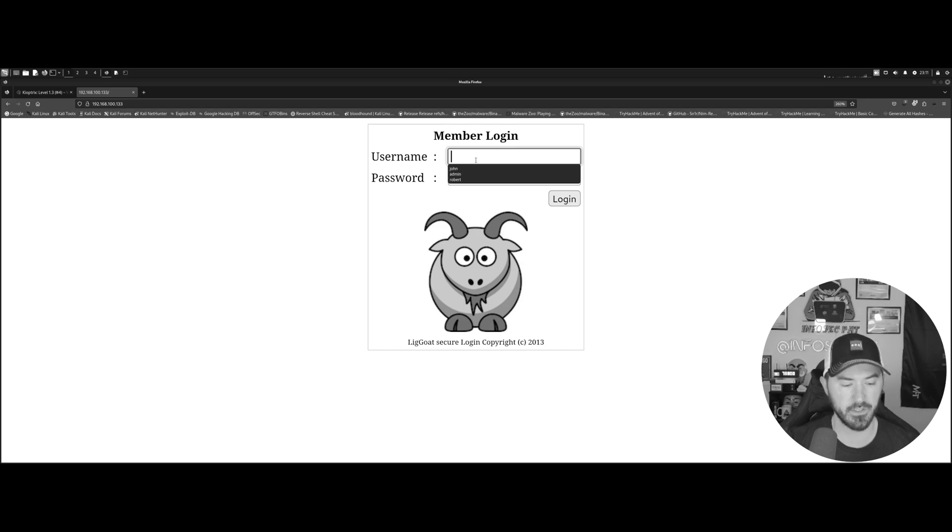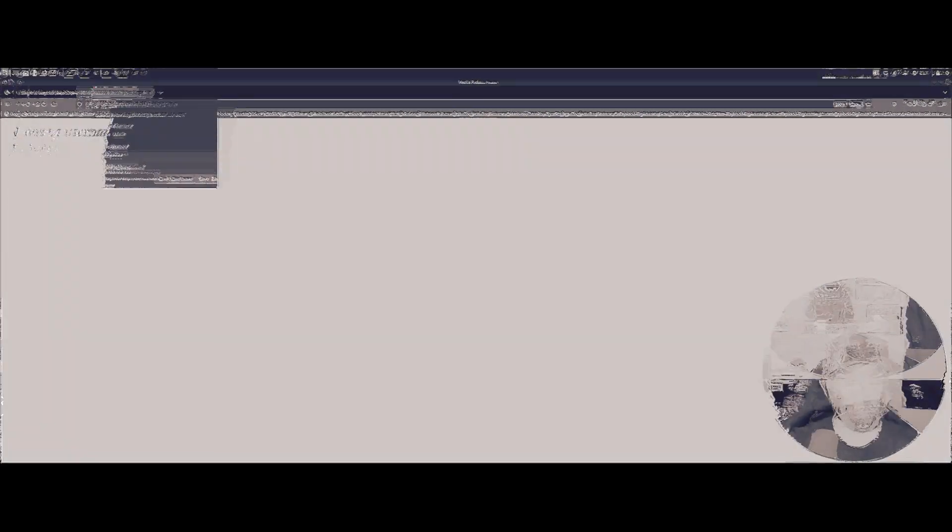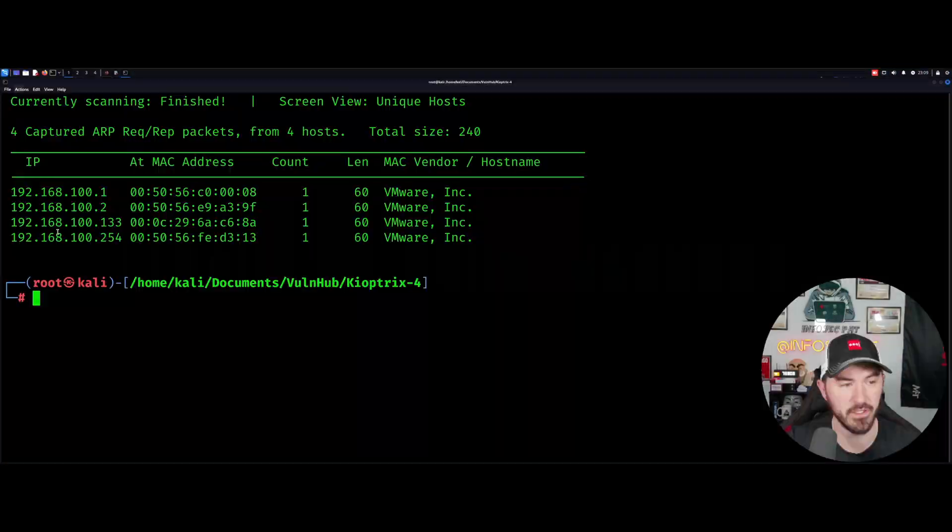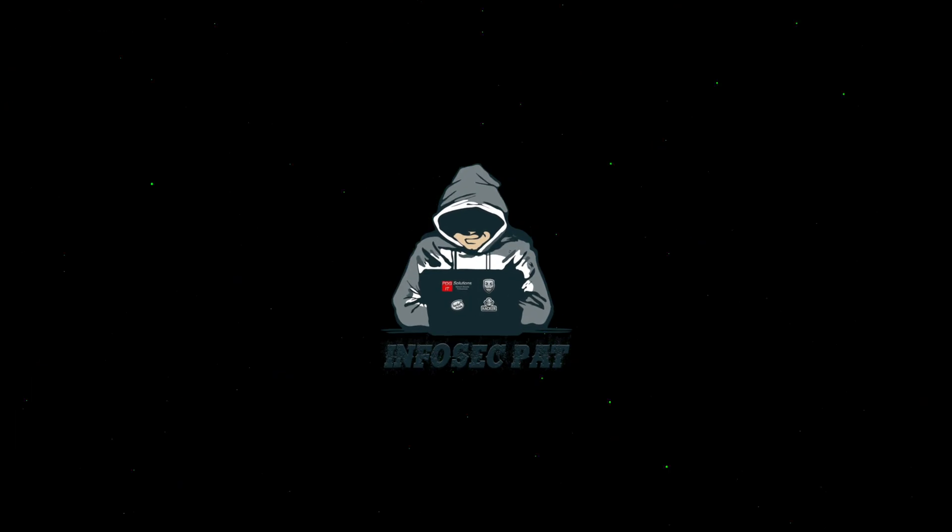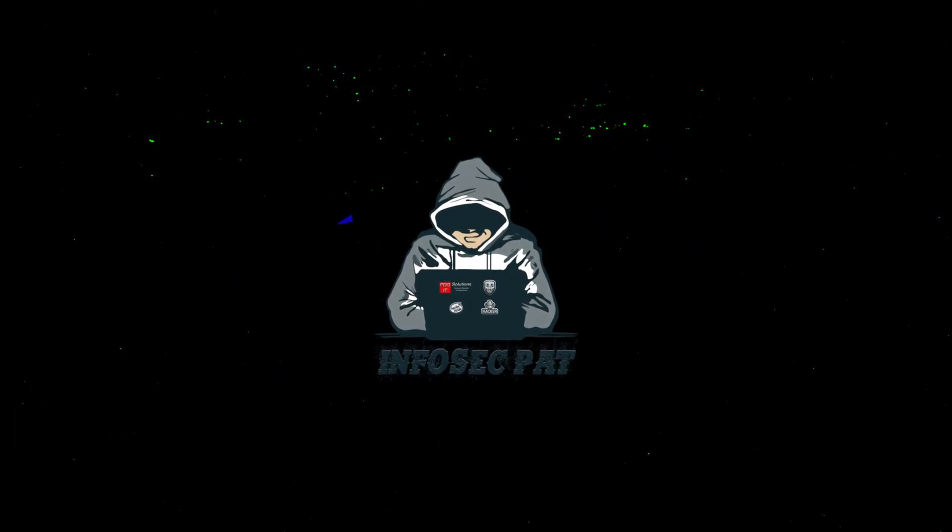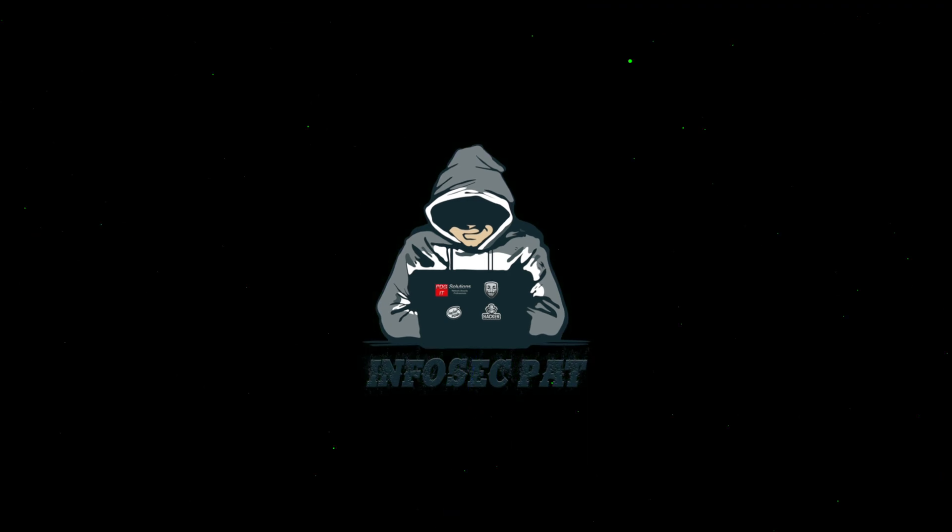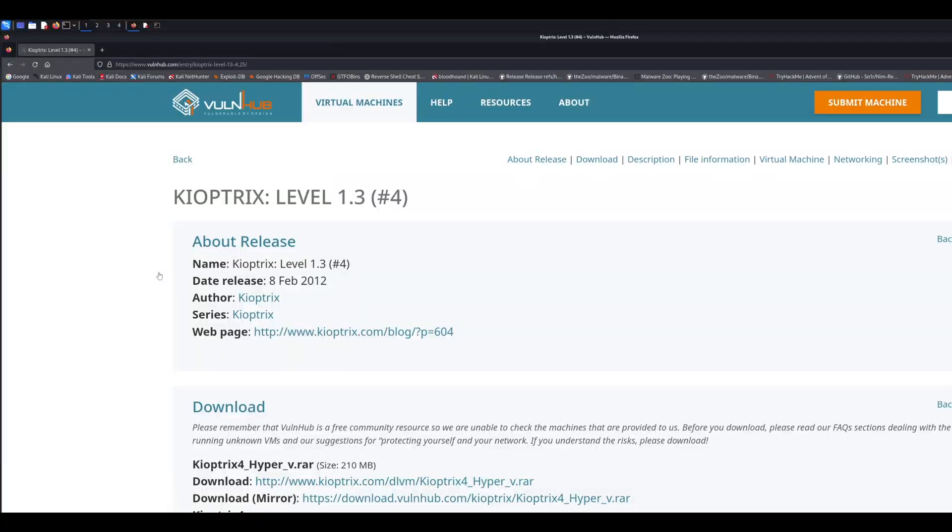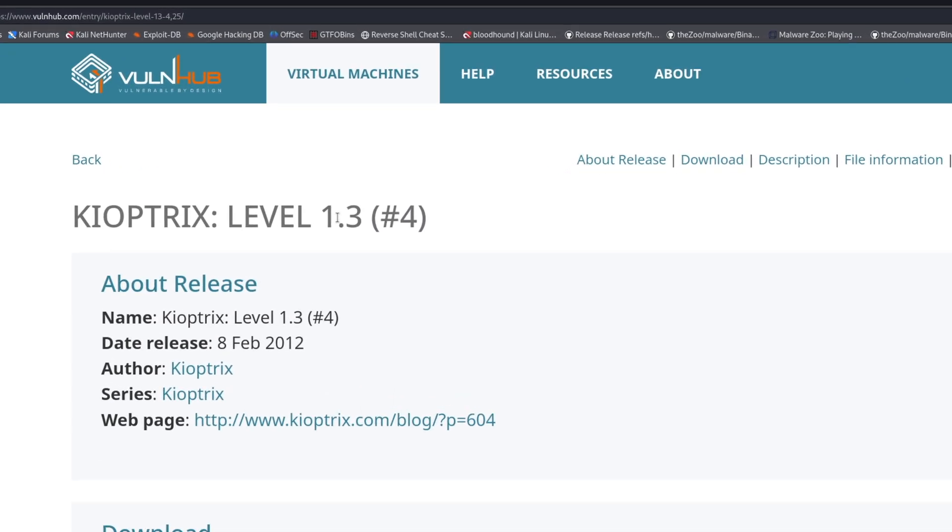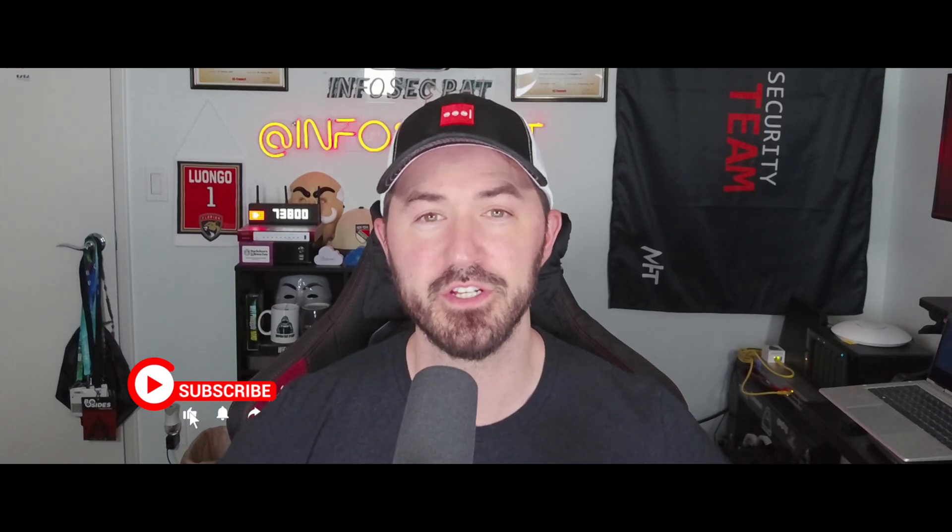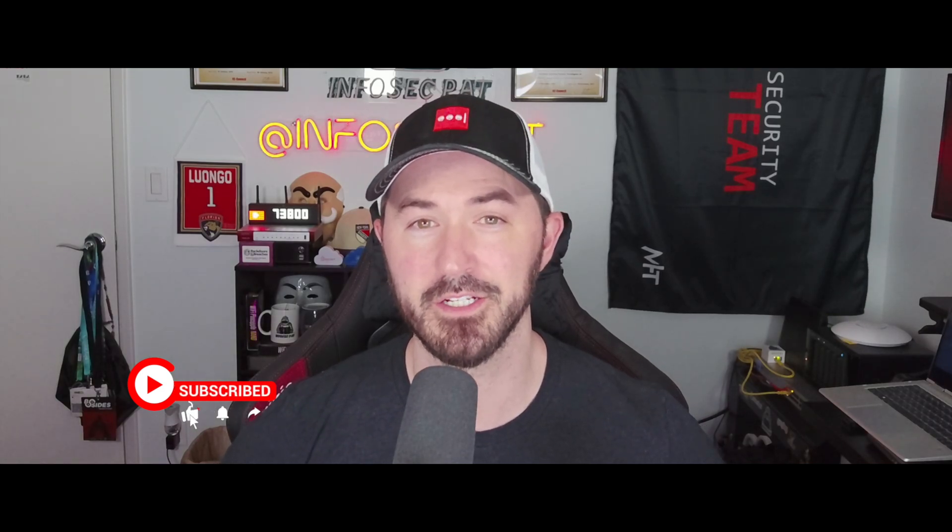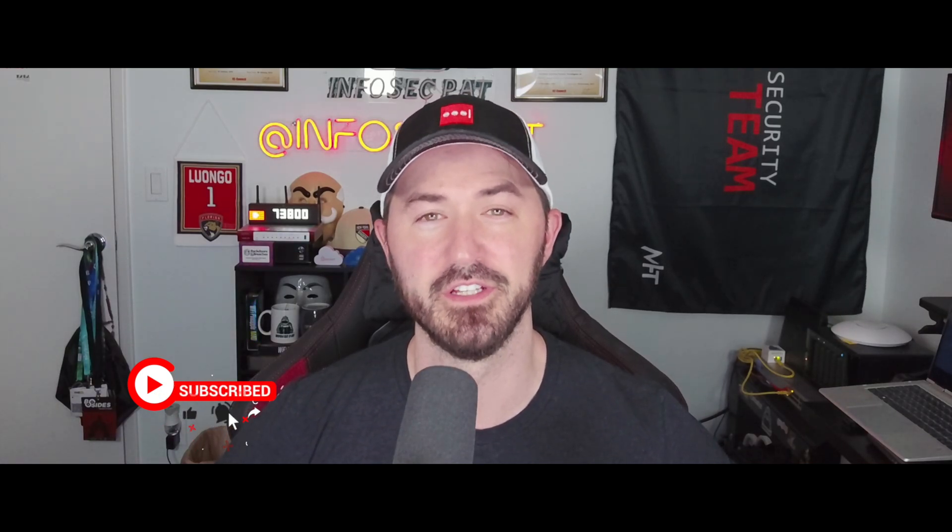Hey, what's up everyone, welcome back to another video. Today we're going to be doing a Vuln Hub machine called Kyoptrix 1.3. If you guys are ready for the fun, please like, subscribe, and share. Let's grow the channel and have some fun.